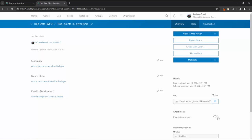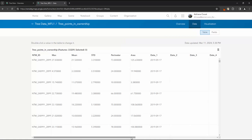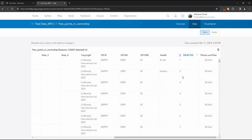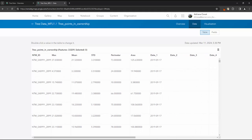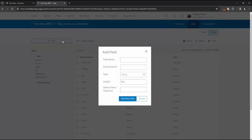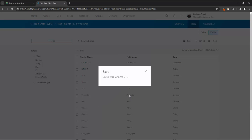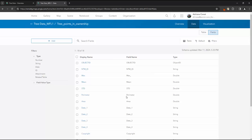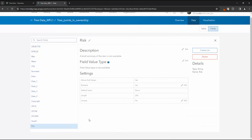Open the feature in question — in this case it's the tree point data set — and then select Data. Here we can view the attribute table and see the edits we made in Pro when we populated some of the tree health information. To add a new field, click on the Fields tab and then select the Add button. Now populate your new field name, display name, type, and default value if you would like one. When you're ready, press Add New Field.